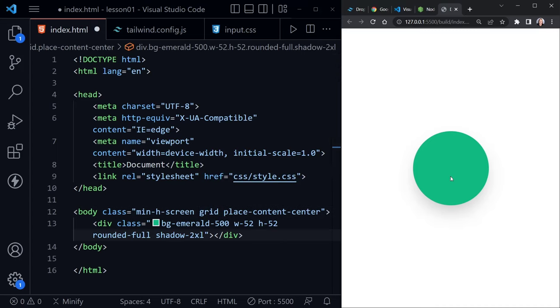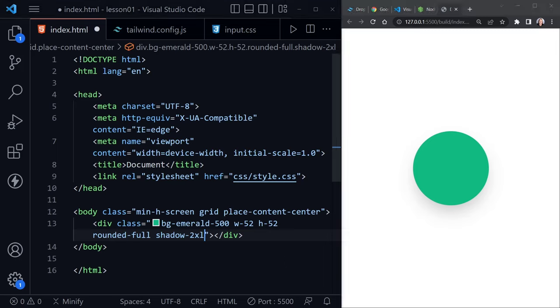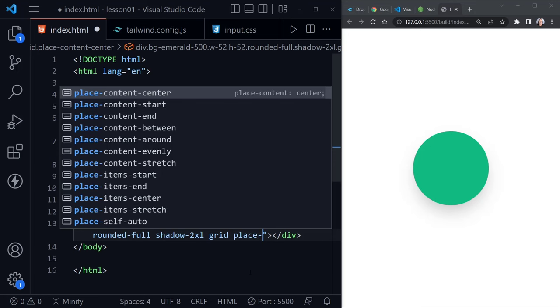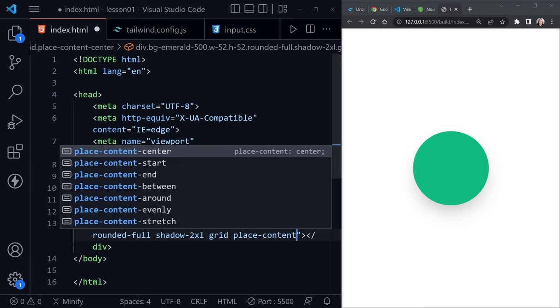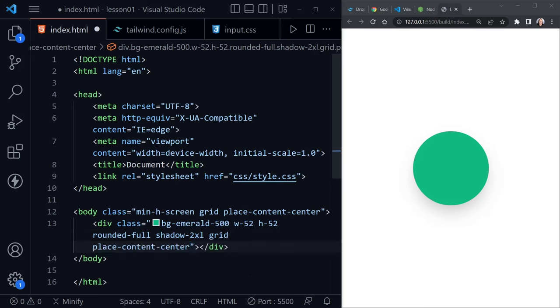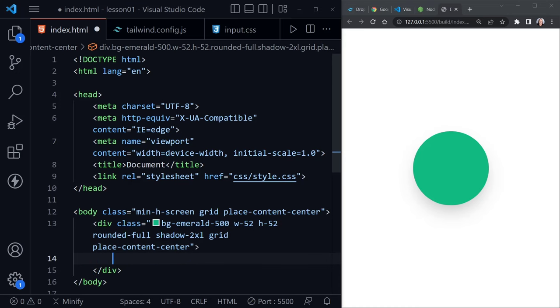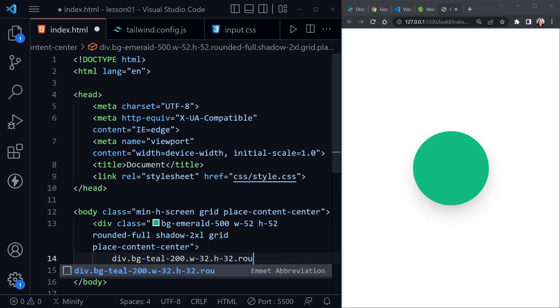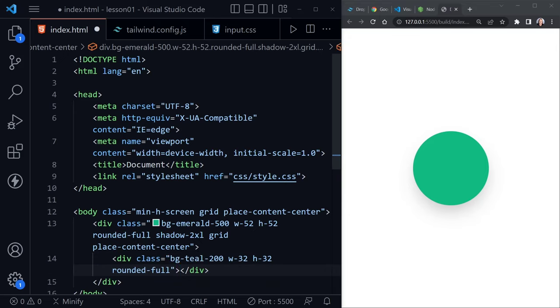Okay, now let's say we want to place another circle inside of the circle we have. So let's go ahead and make this first circle a grid also. We'll also add place content center to our first circle. And now inside this circle, we'll go ahead and add another div. And from there, we'll add a background of teal-200, and then w-32 for the width, height-32, and then rounded-full, and press tab. And we get all of that. So let's go ahead and save our file now. And we have a circle within our circle.